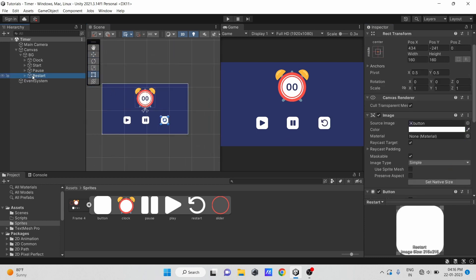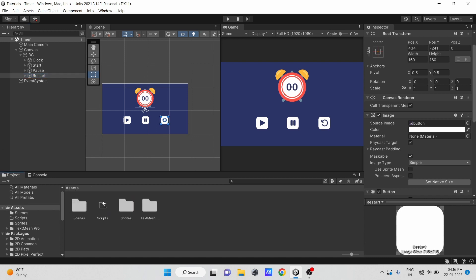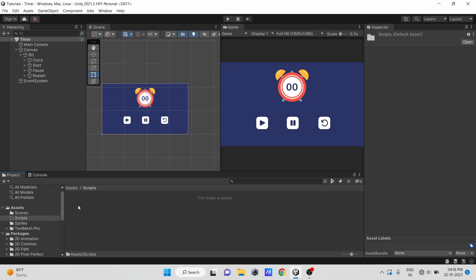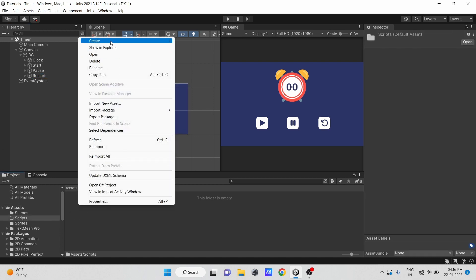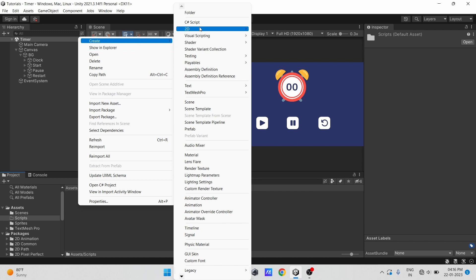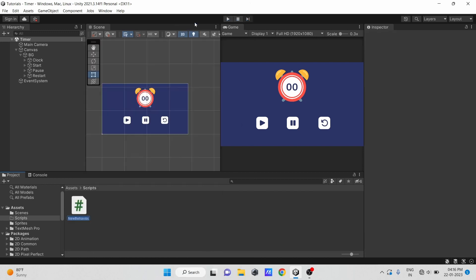That's it for the visual setup. Now let's jump into the coding section. First, let's create a script. Keep it a name like timer.